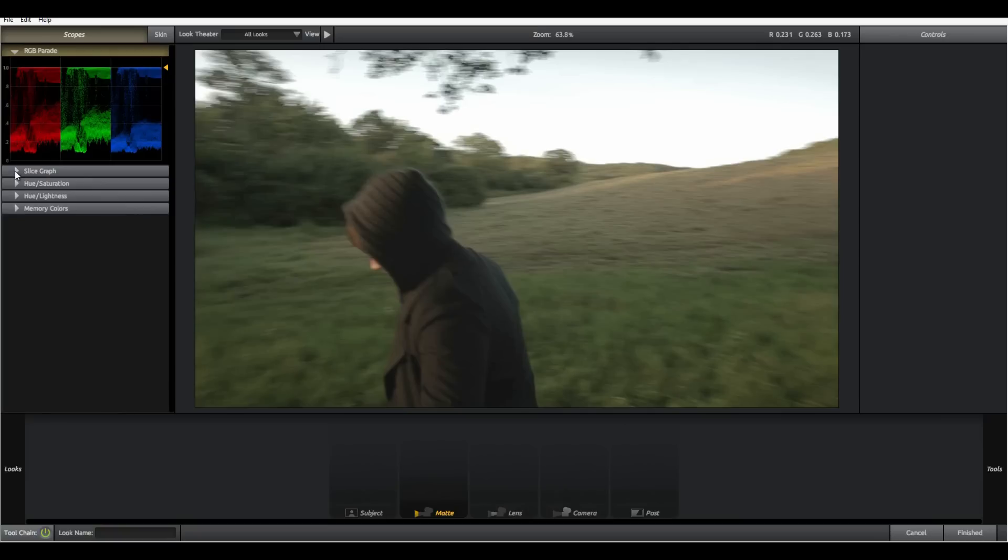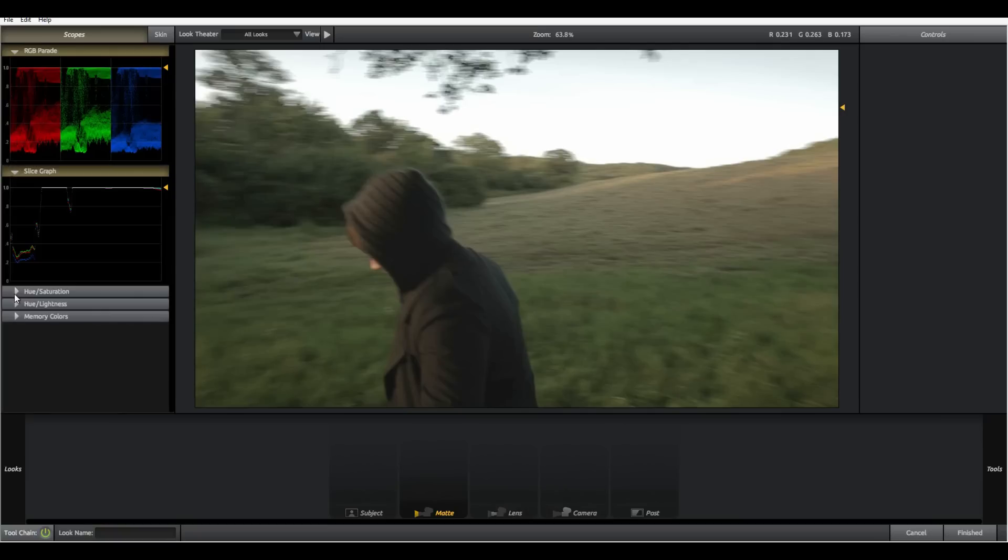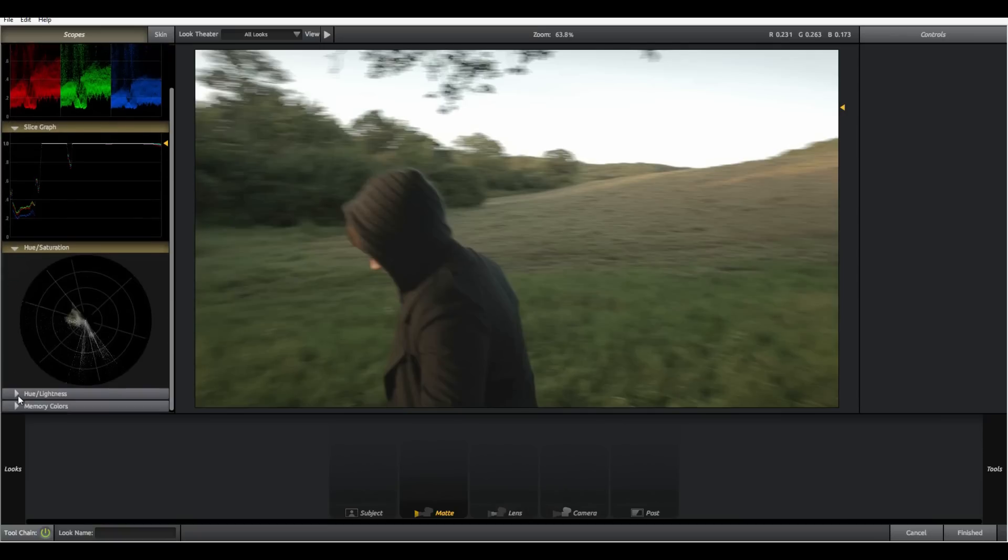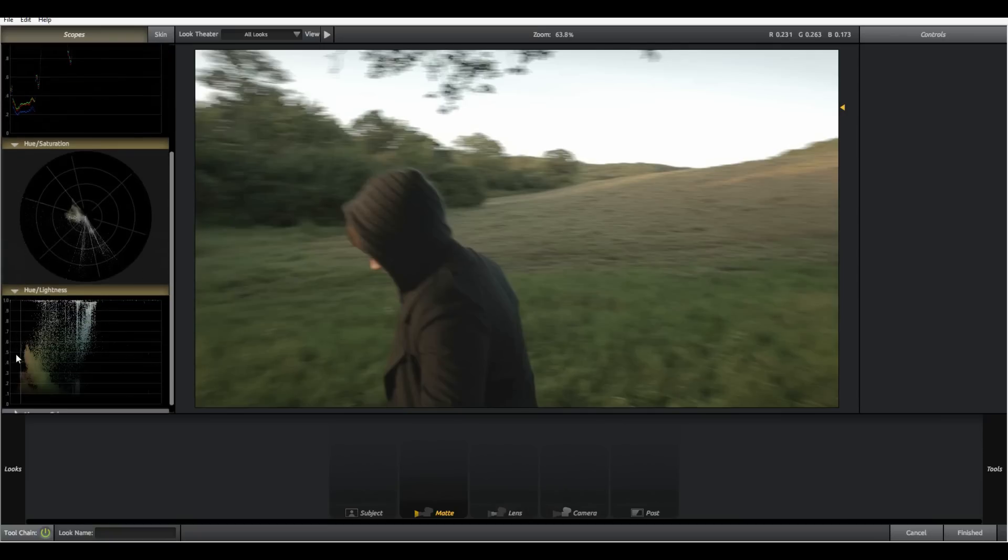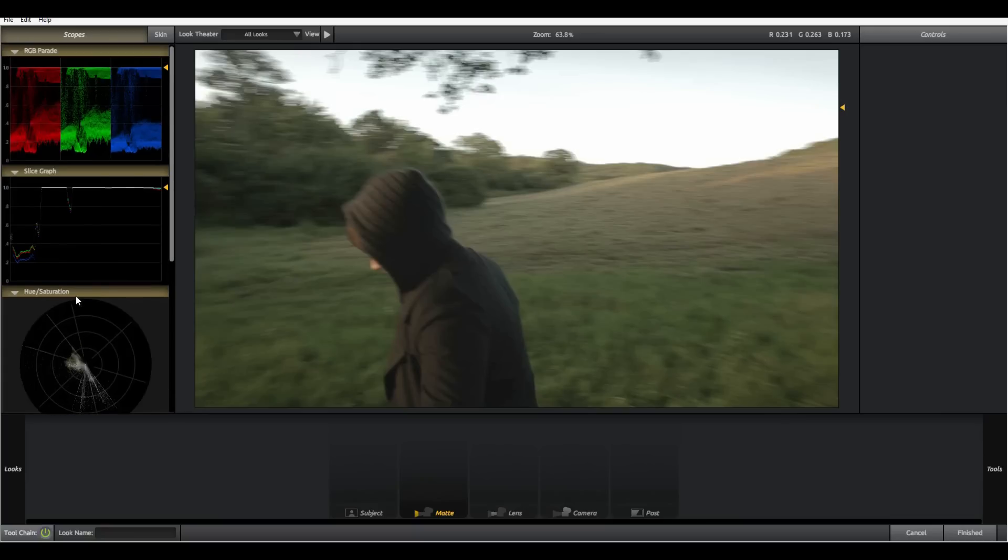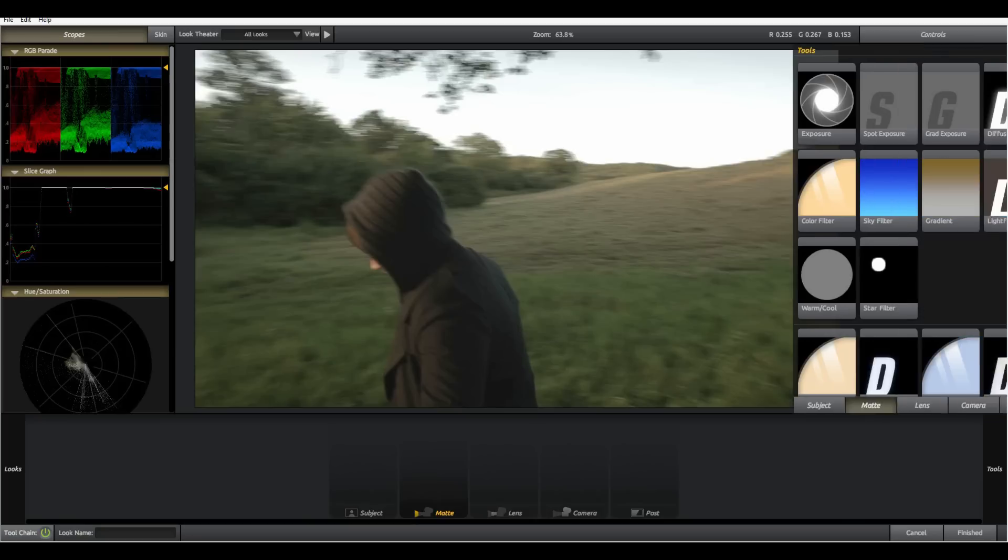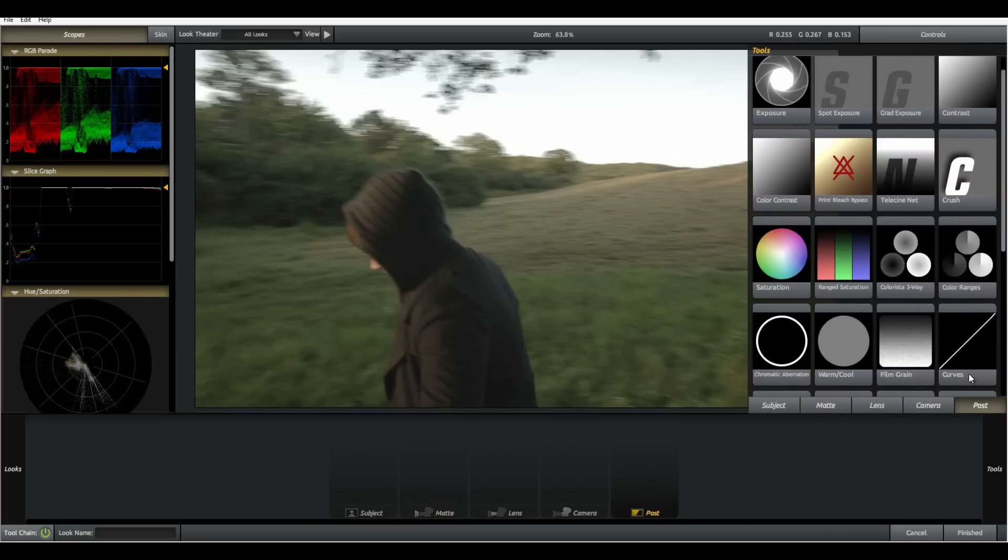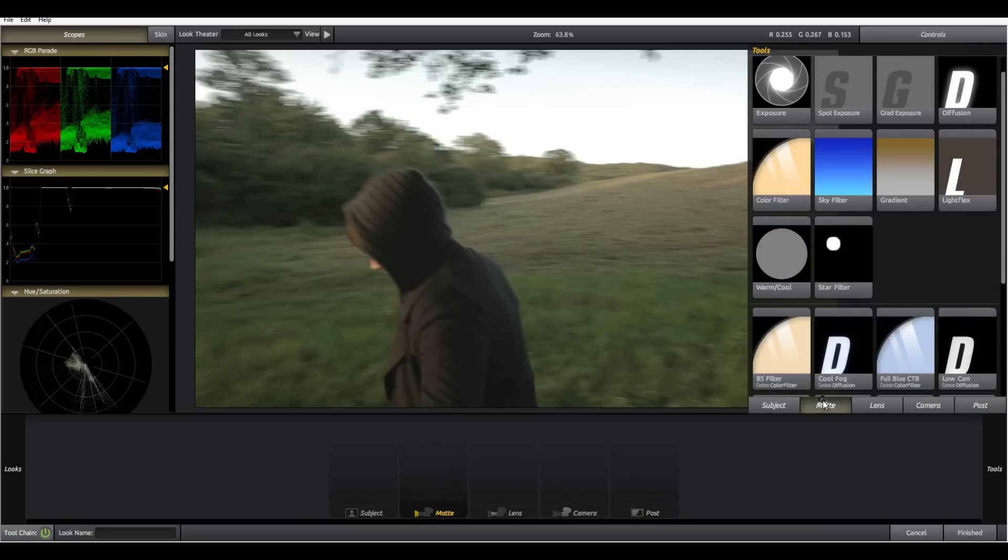If you watched the first video in this tutorial series you may already be familiar with the scopes. If you remember these are diagrams and graphs which can help us correctly balance our image or help us correctly grade. The only thing missing from this is the Luma waveform and I'm not too sure why they haven't put that in but anyway.